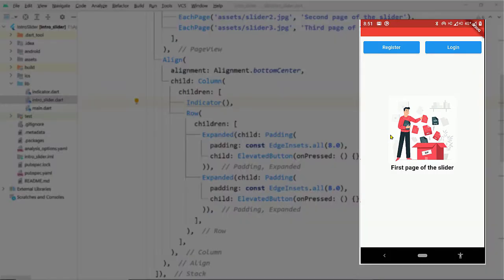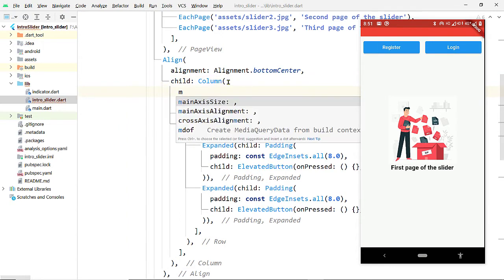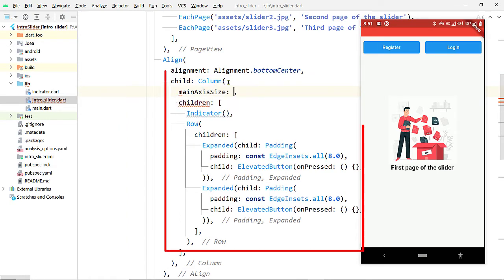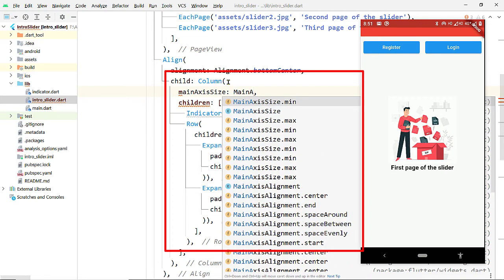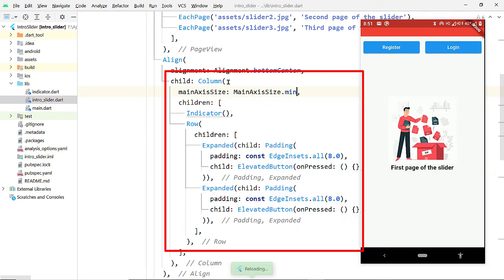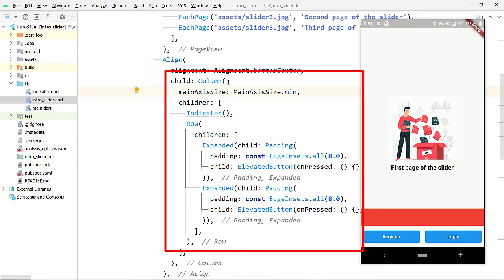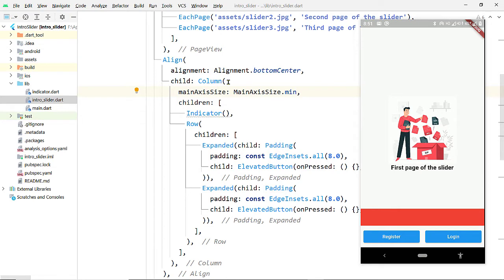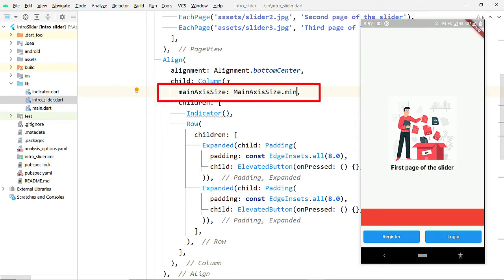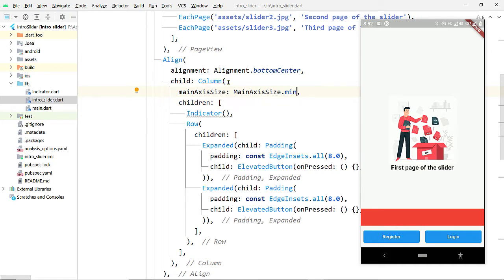If you save the changes you will notice the buttons, and on top of the buttons you will notice the widget we created for the indicator. But they move towards the top because we enclosed them inside a Column, and a Column by default occupies the complete available vertical space. To bring them to the bottom, we shall reduce the height of the Column to the minimum required space. For that, pass MainAxisSize.min to the property mainAxisSize of the Column widget. Save and it comes to the bottom.